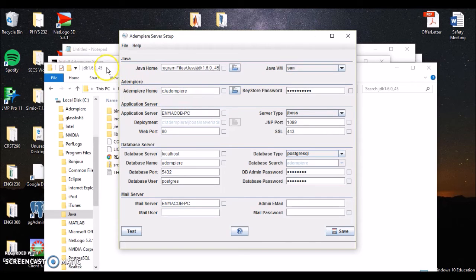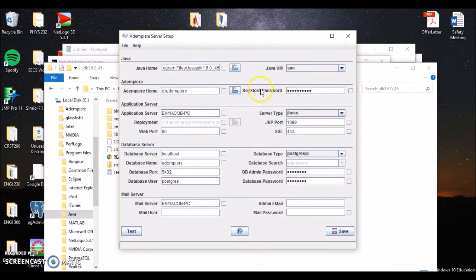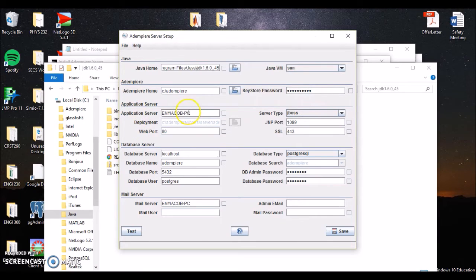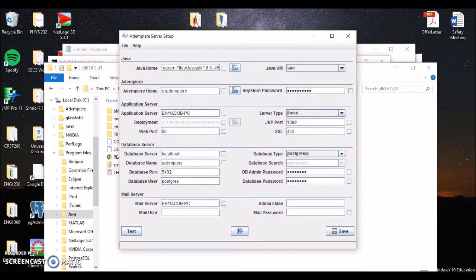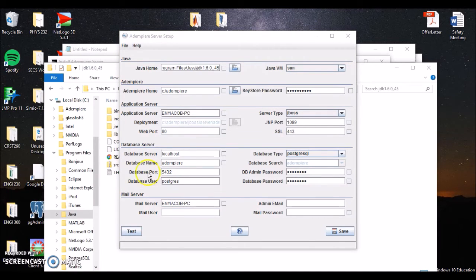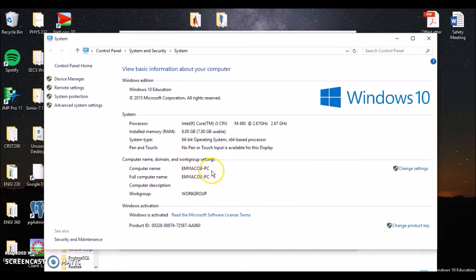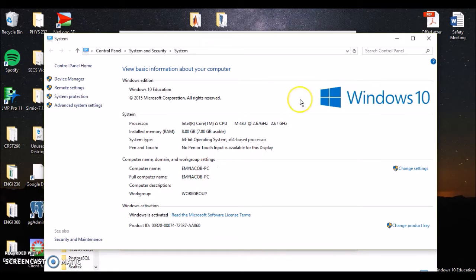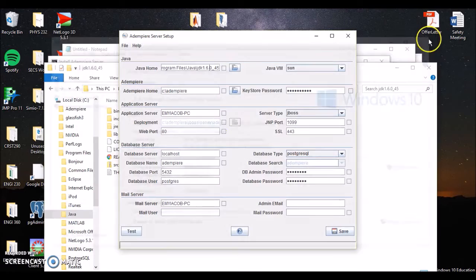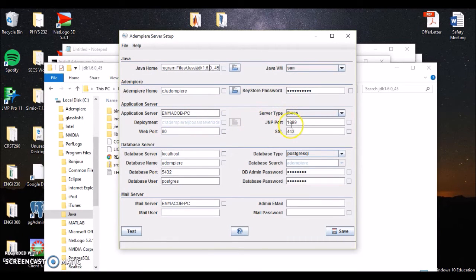Java VM is going to stay at Sun. Our Adempiere home is where we've got Adempiere saved. That's under C drive, Adempiere. That's where I drop that file under. This is where you've got Adempiere saved, but as I said, drop it into the C folder right there. Keystore password is going to stay the same. Now your application server is going to be the name of your computer. Again, I'll revisit this. If you right-click on Start menu, you go to System, you can actually see the name of your computer name. This has to be an exact name, otherwise it won't work. So make sure you copy that over into this application server.